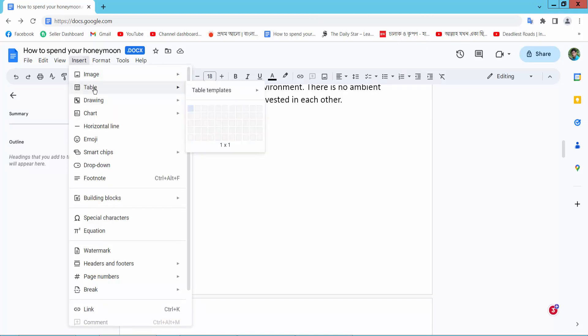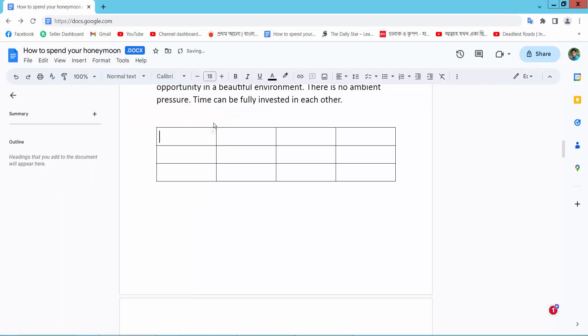Here you will find the Table option. I will go to a table — this table is already showing.